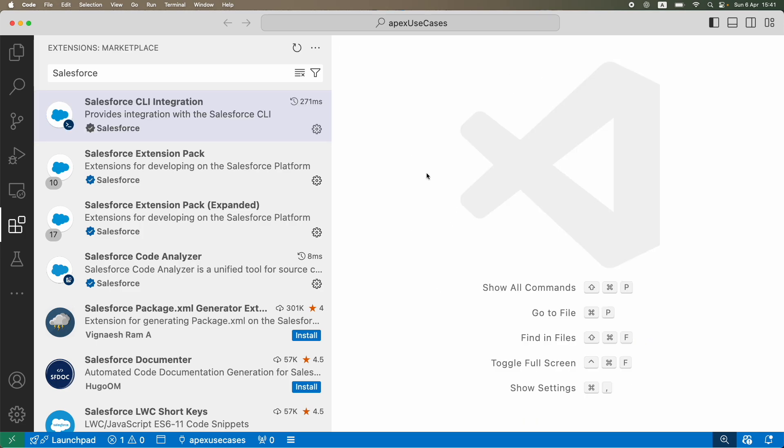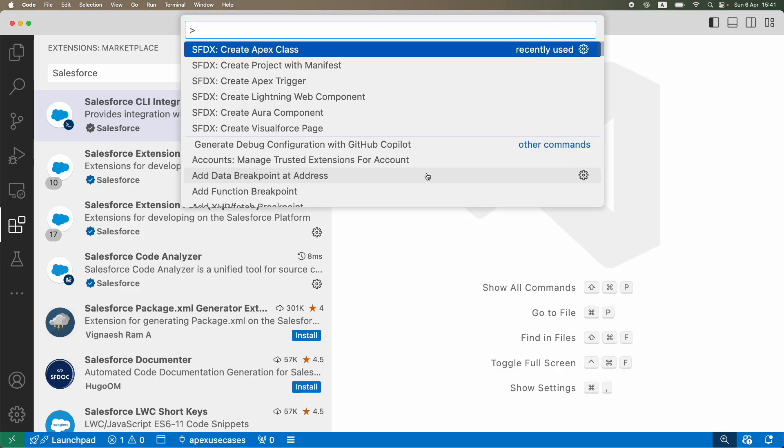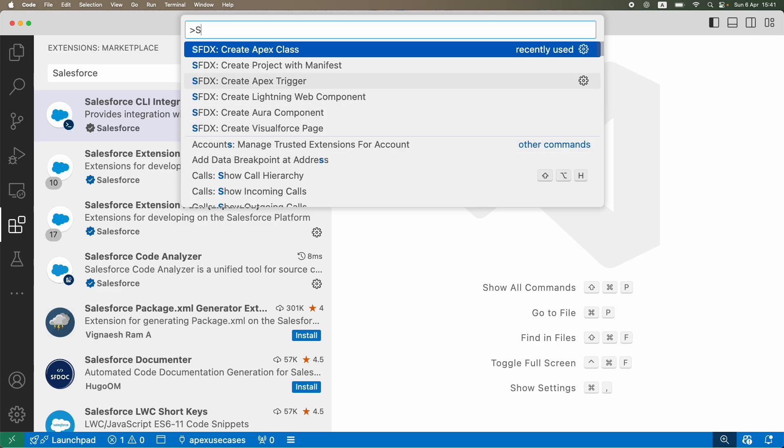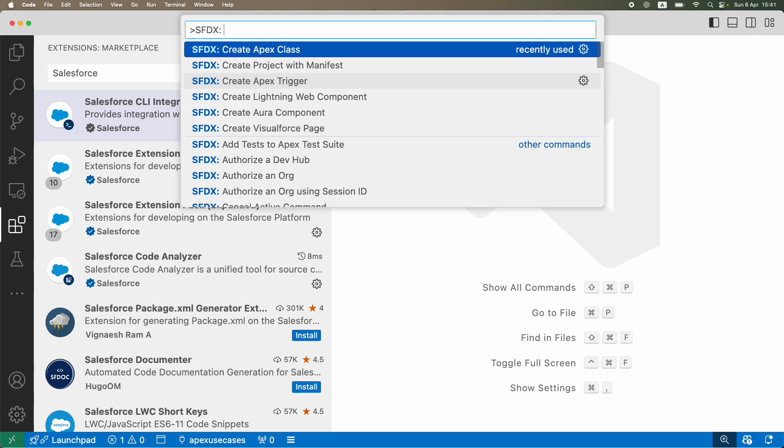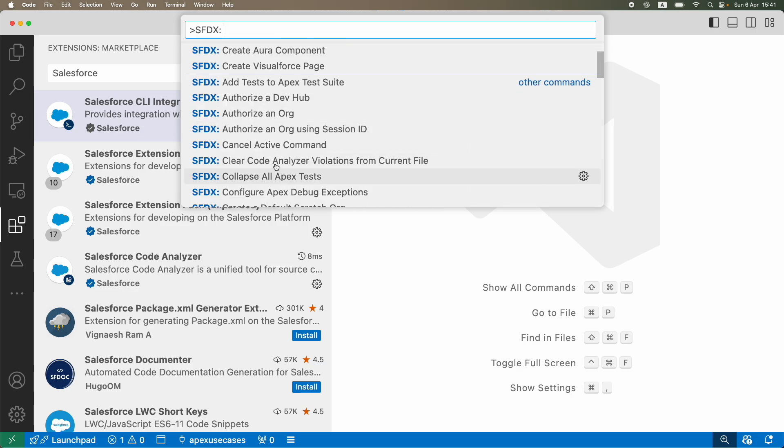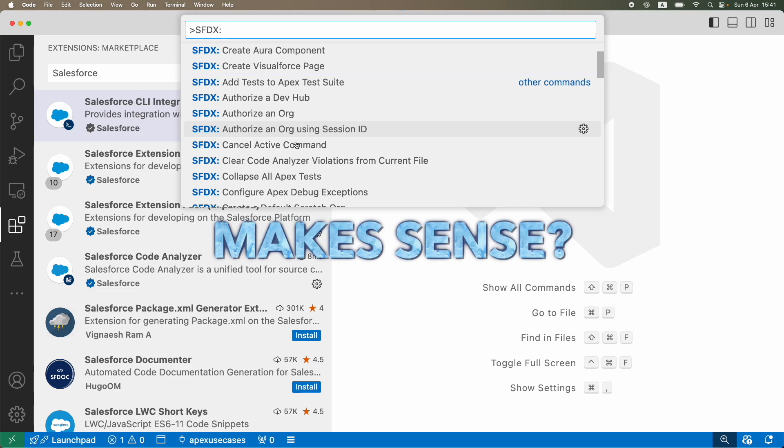A very simple feature I would like to show you is if I do Command Shift P on my laptop, you see I can create a Lightning Web Component. These SFDX commands are available only because I have the CLI installed and the plugin set up here. Make sense?